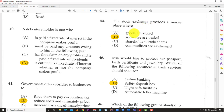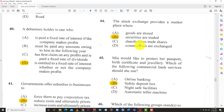Question 44: The stock exchange provides a market — options include: A) goods are stored, B) securities are traded, C) shareholders trade shares, and D) commodities are exchanged. The answer is B: securities are traded. B and C look similar, but the difference is that the stock exchange is more than just shareholders and shares.